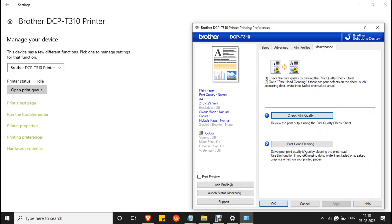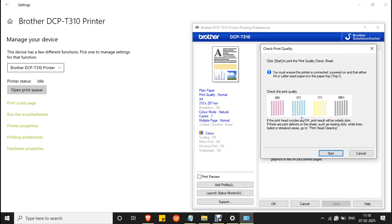Click on Check Print Quality and make sure your printer is connected and powered on. Once you click the Start button, you will get a printout like displayed in this box.